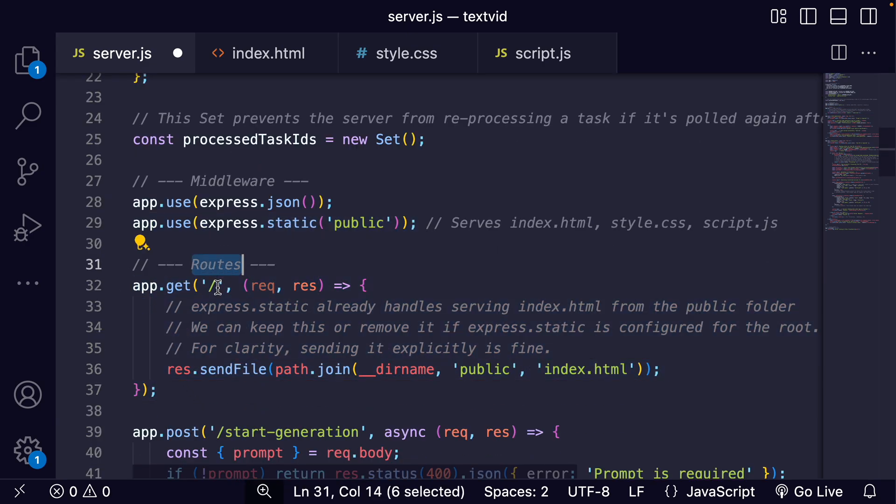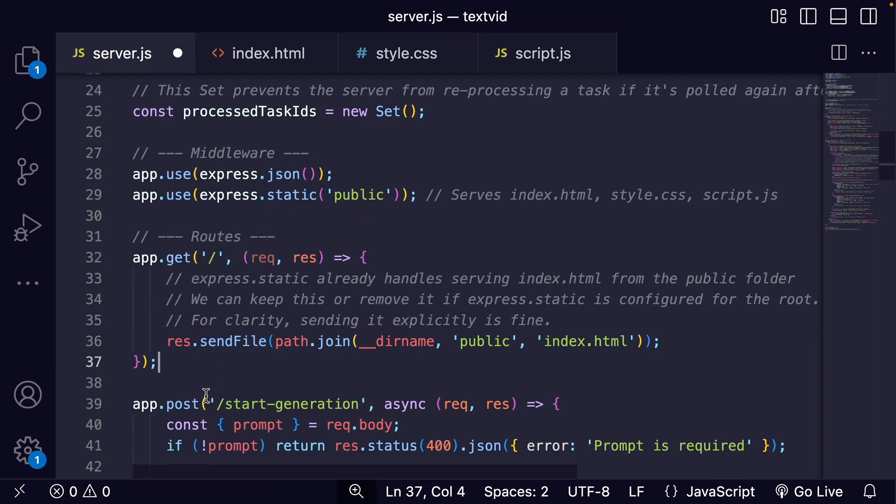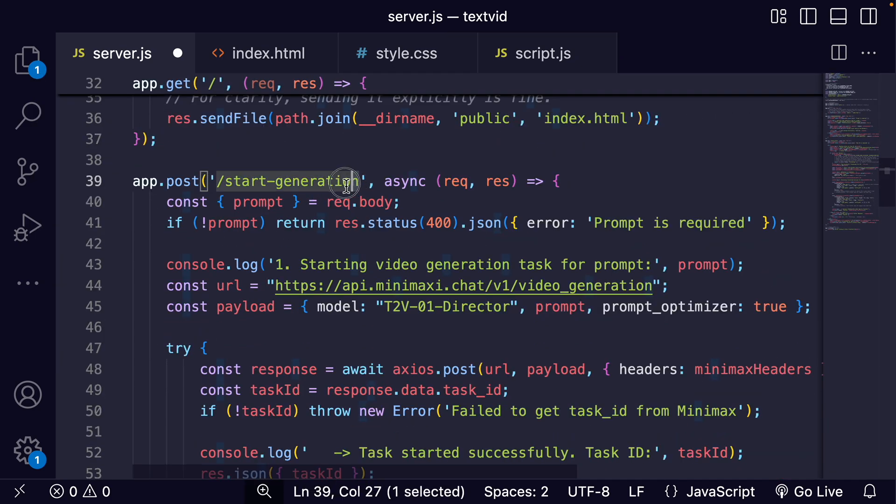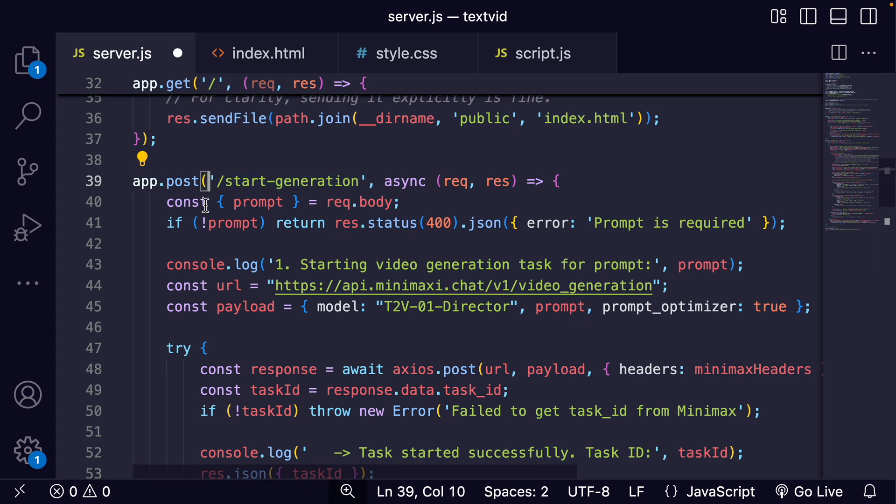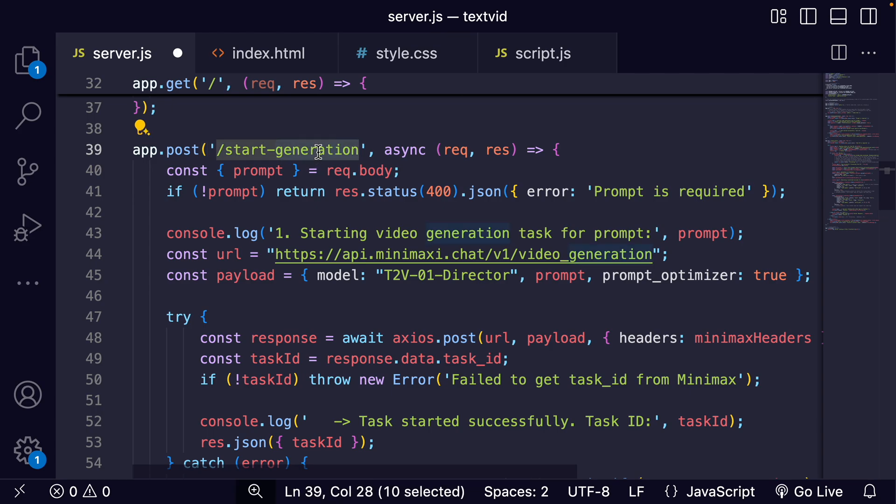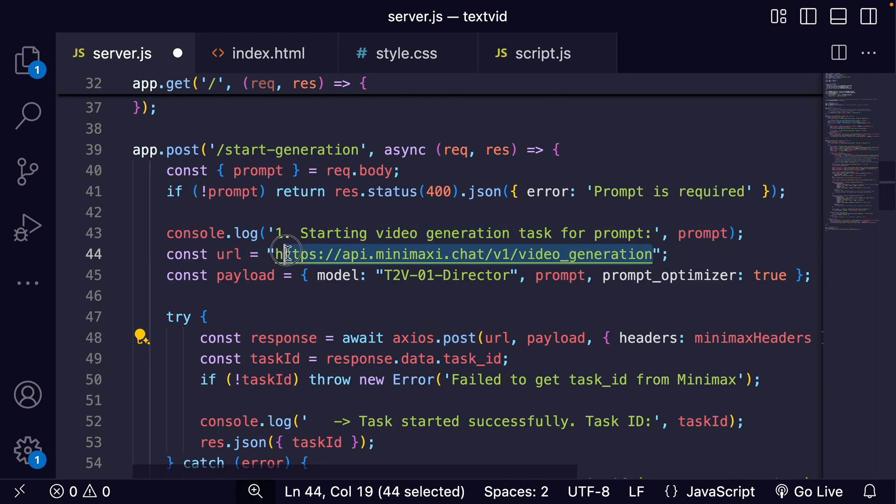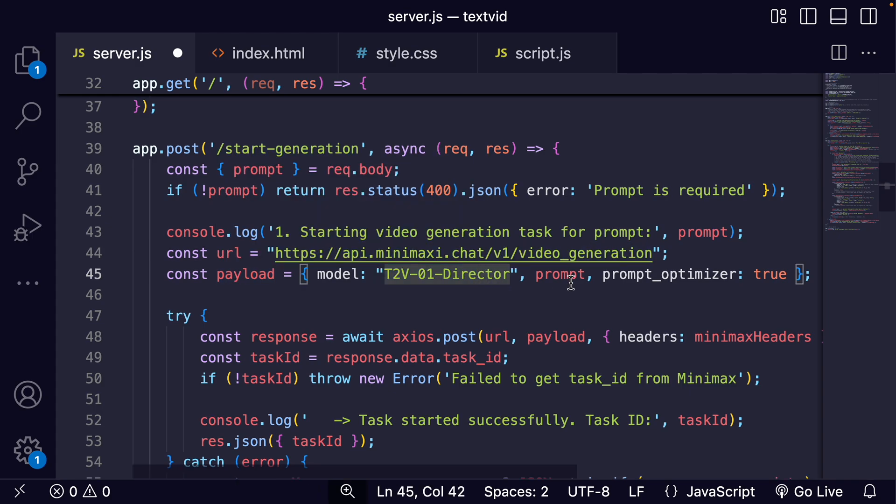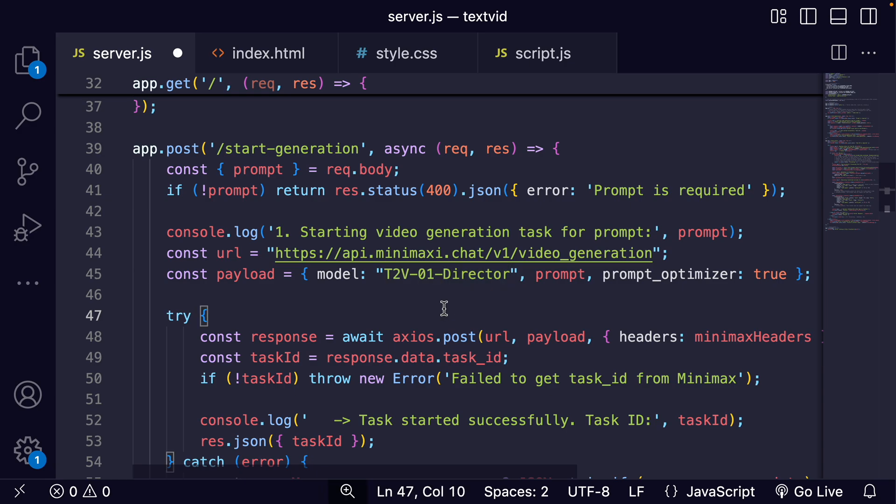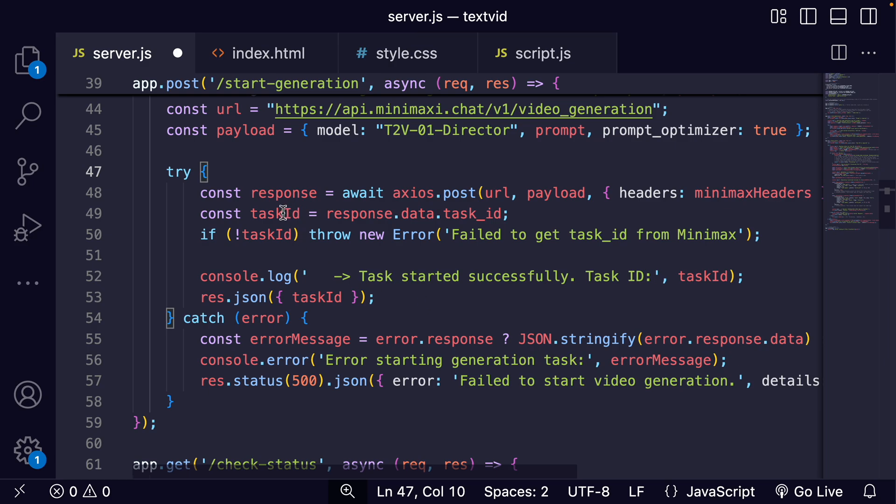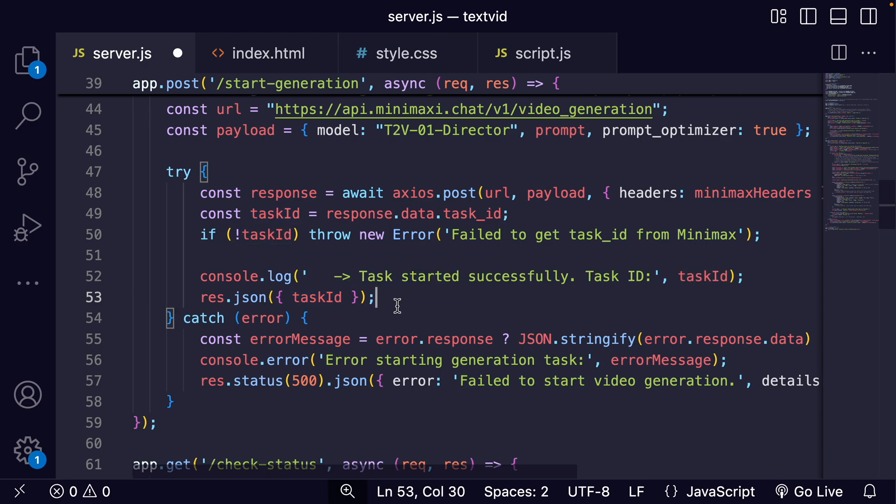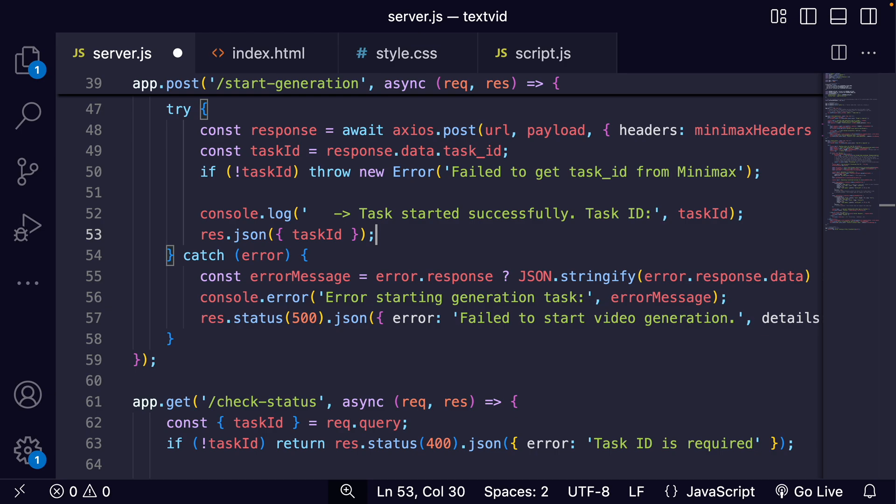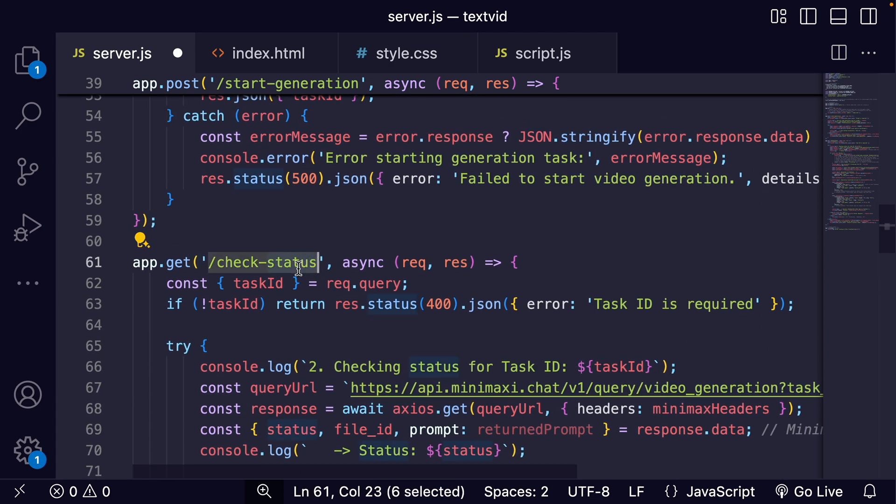Here are our routes. We have our main route which is the HTML page we already looked at, and then our first main endpoint is the start generation endpoint. When the frontend sends a prompt here, this function makes a POST request to the Minimax video generation endpoint. We send the prompt and specify a model. Minimax starts the generation and immediately responds with a task ID. Our server then sends the task ID back to the frontend, and we handle any errors. The frontend is going to use the task ID to repeatedly hit our check status endpoint.